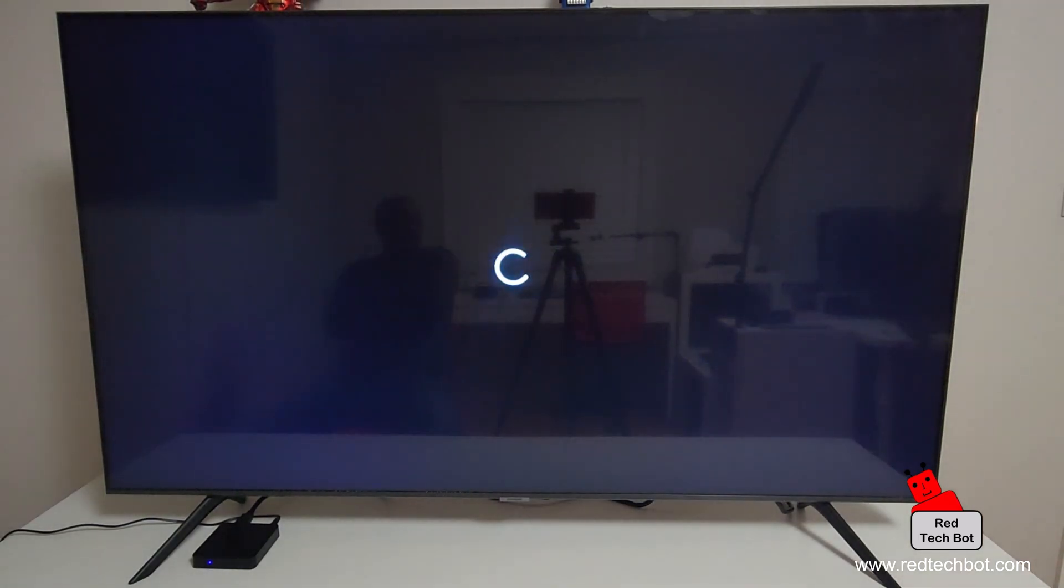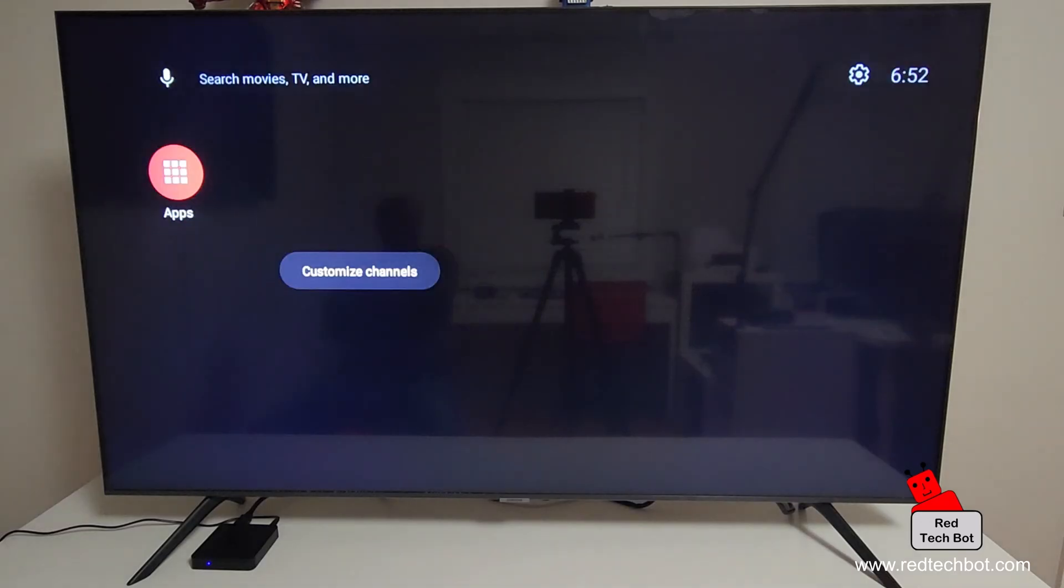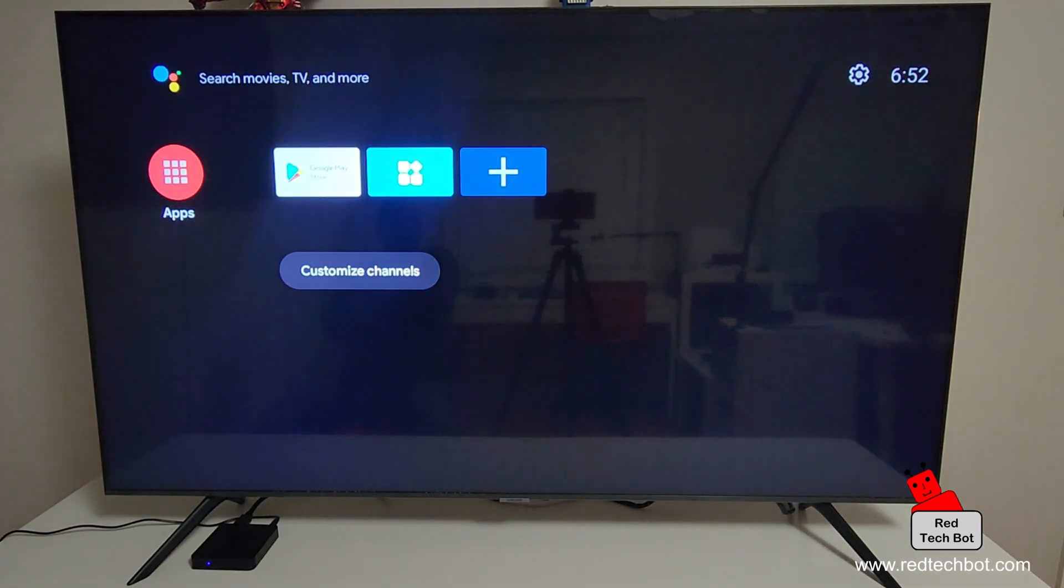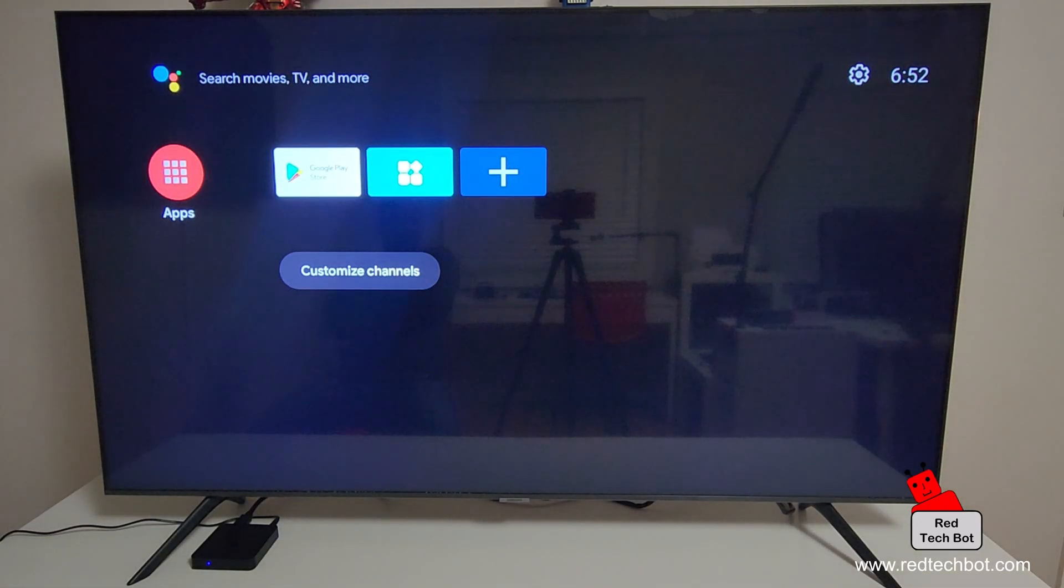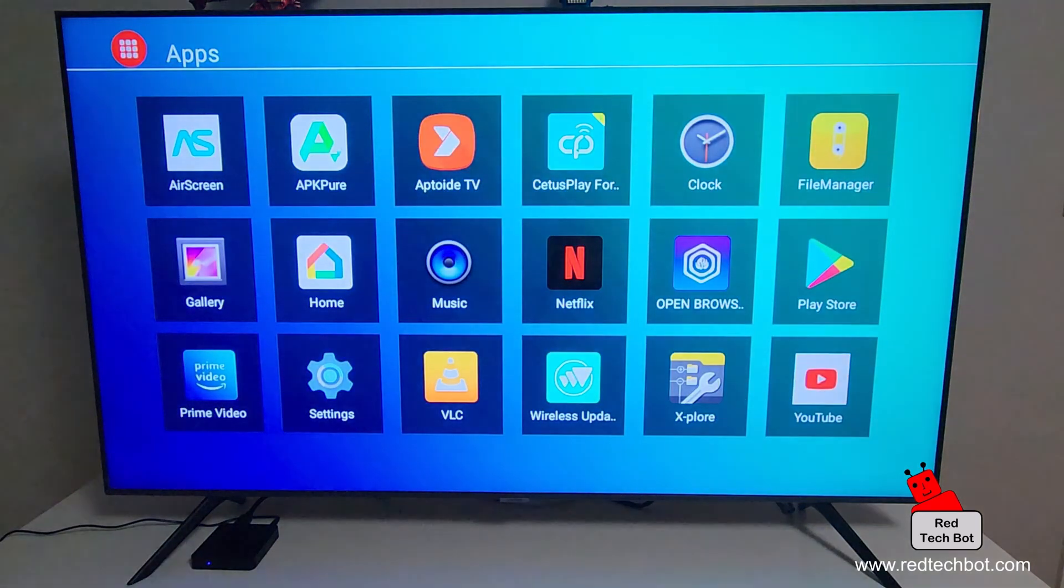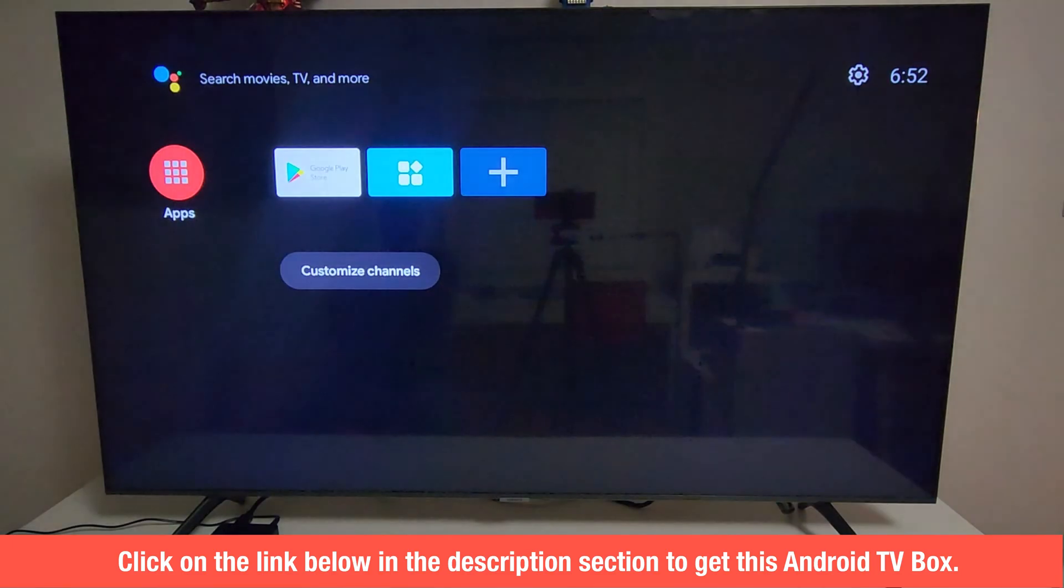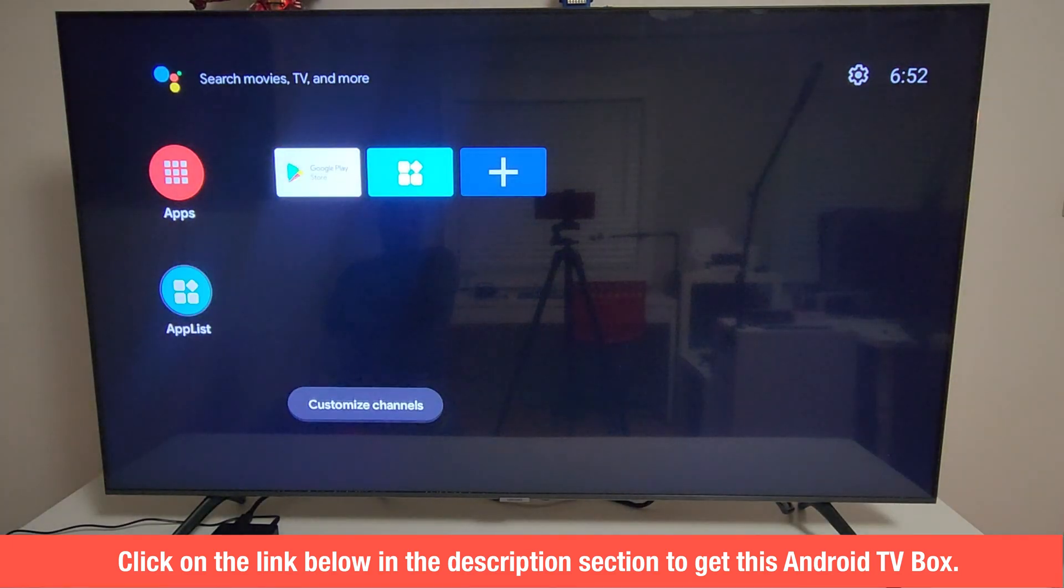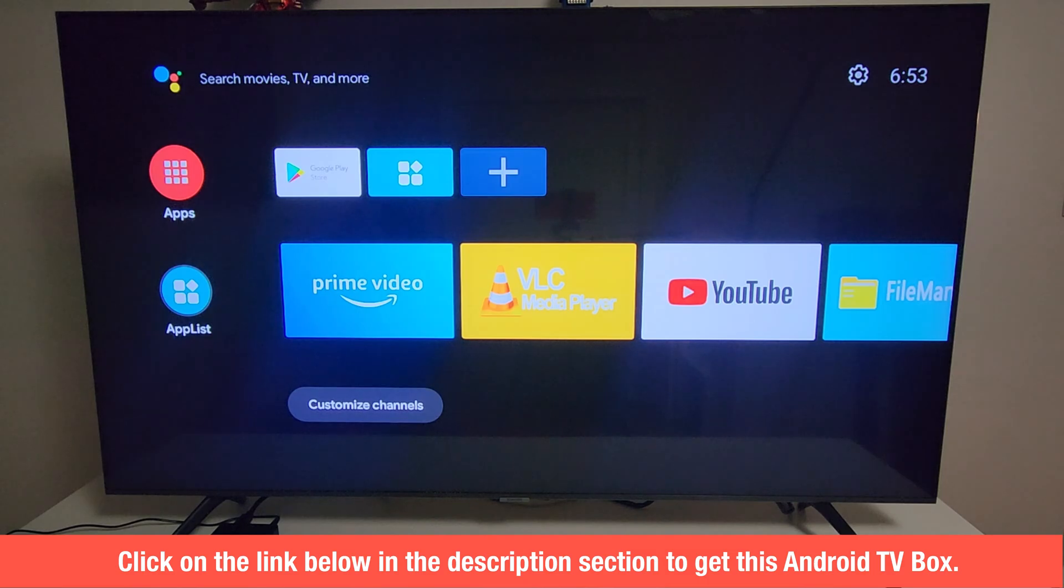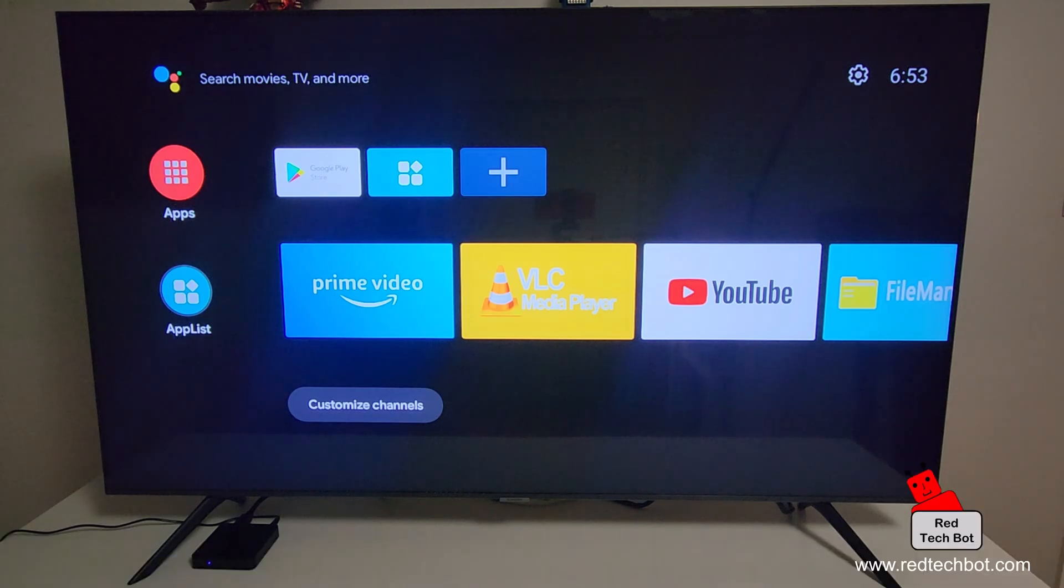To completely reset, the box is reinstalling the default applications. Now our box has been reset and it says setting up the home page for you with the default apps. Here you go.